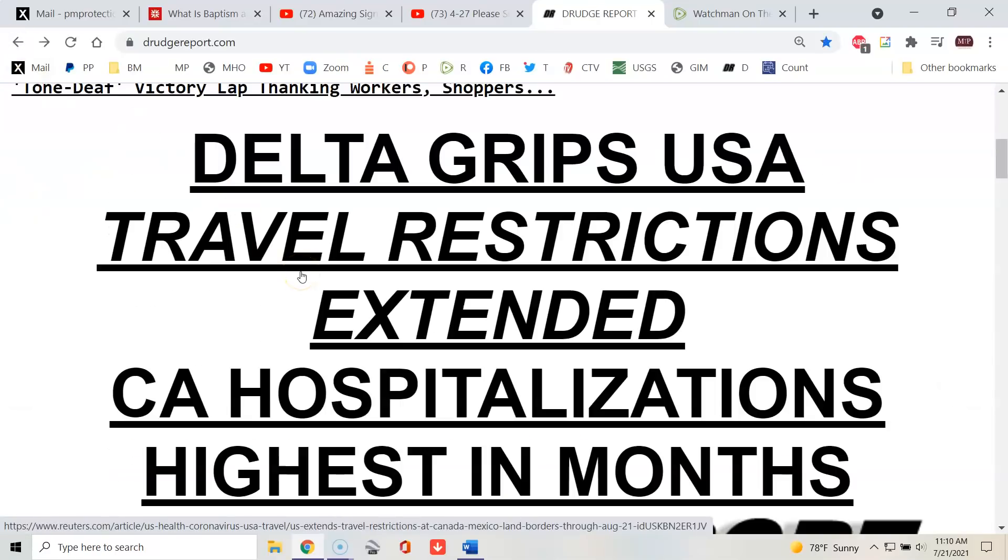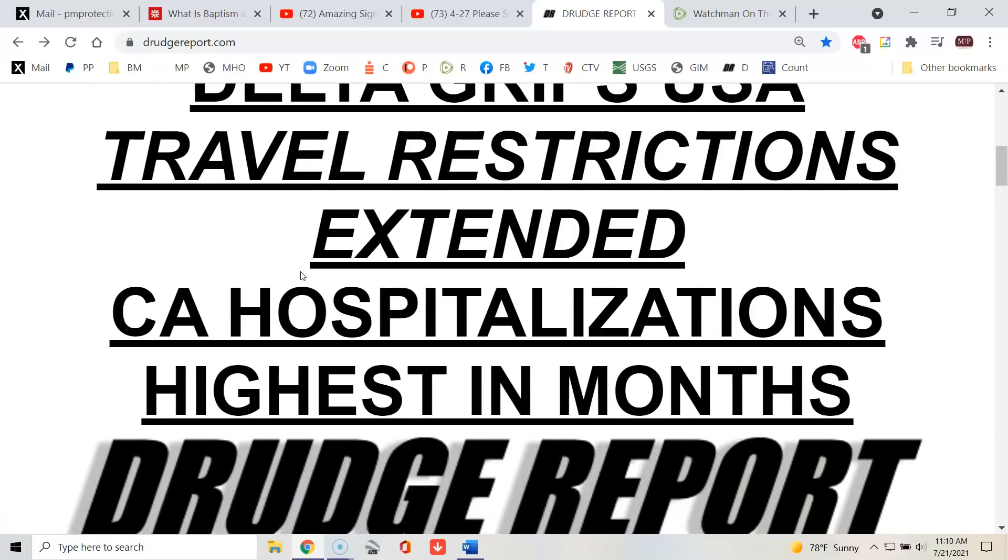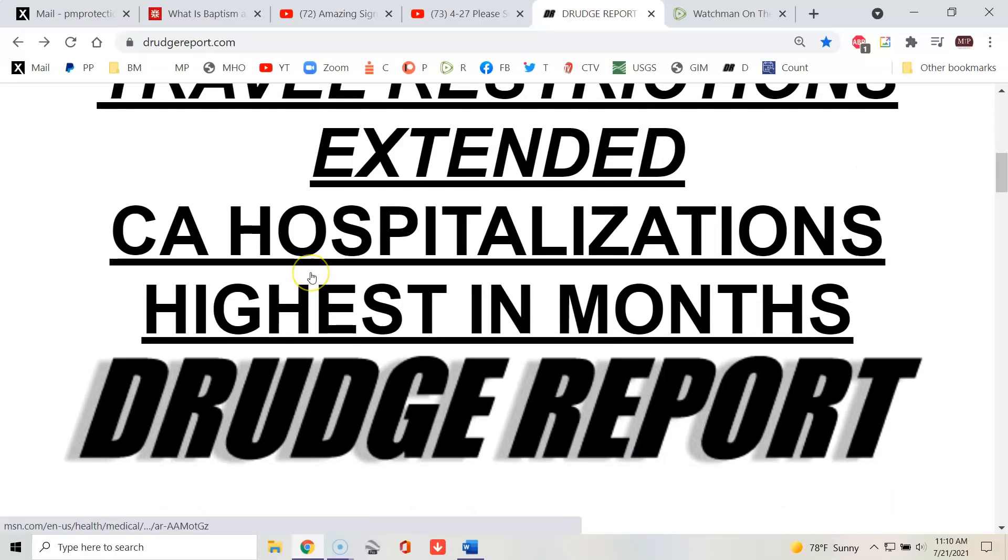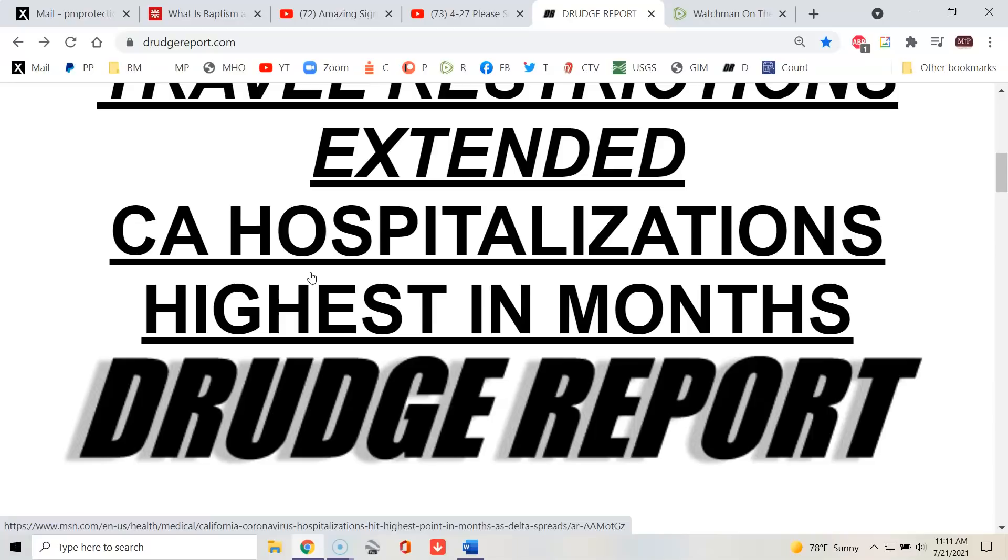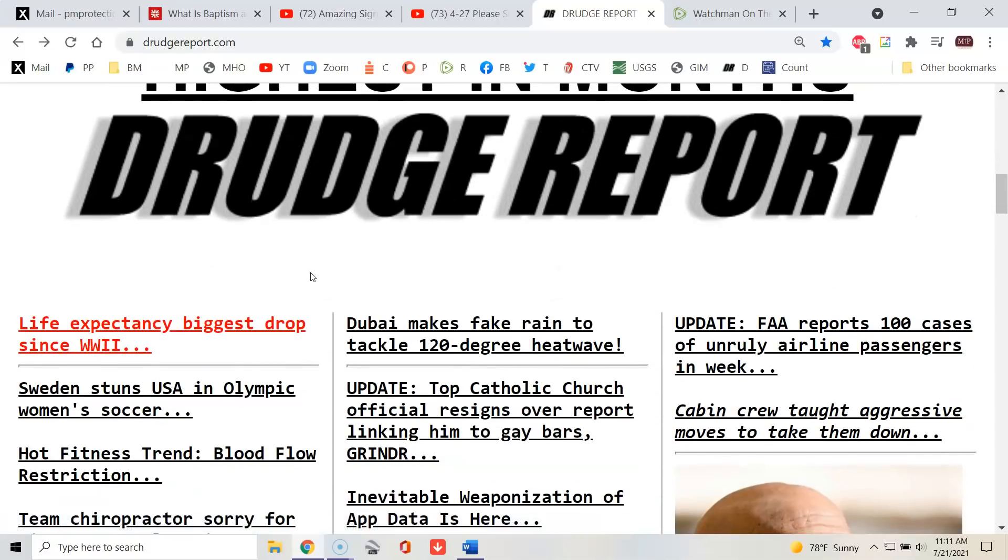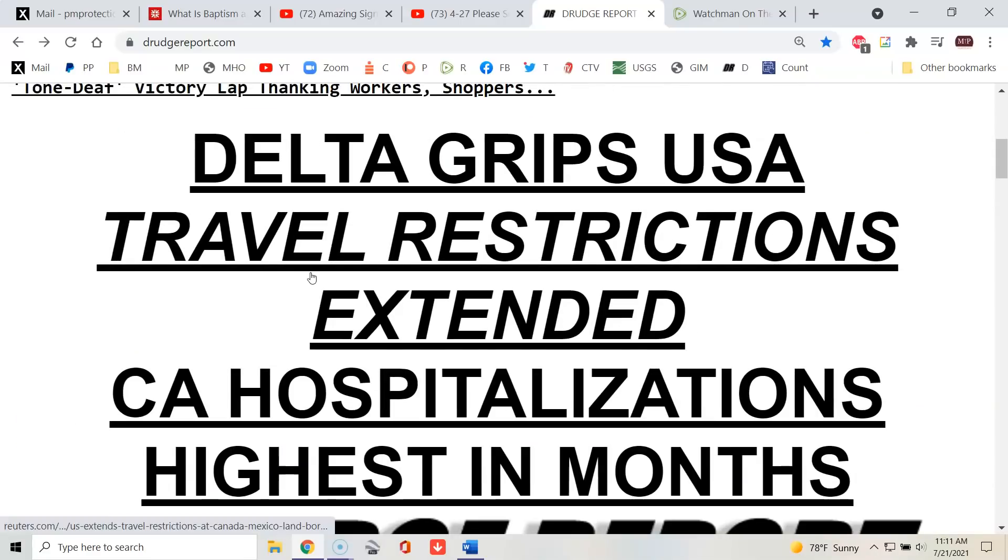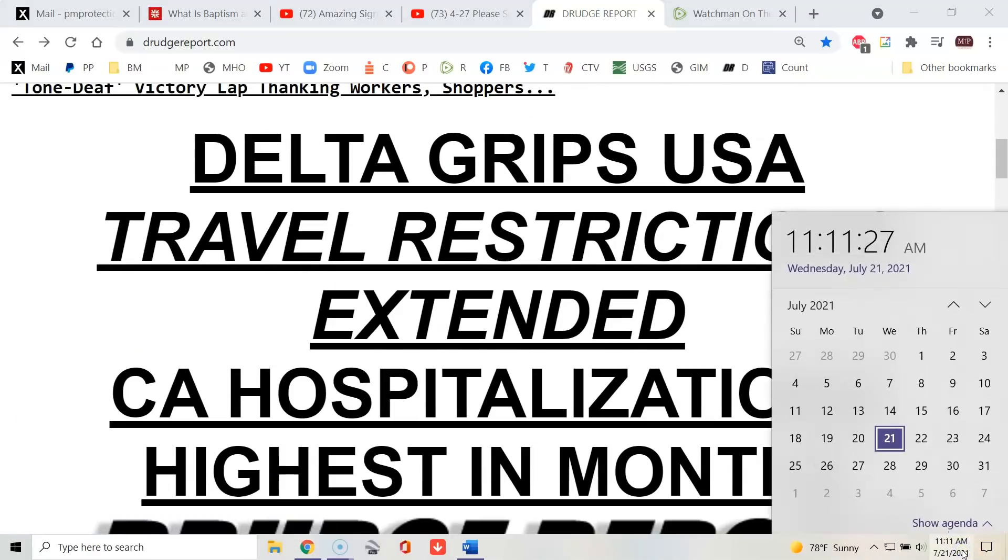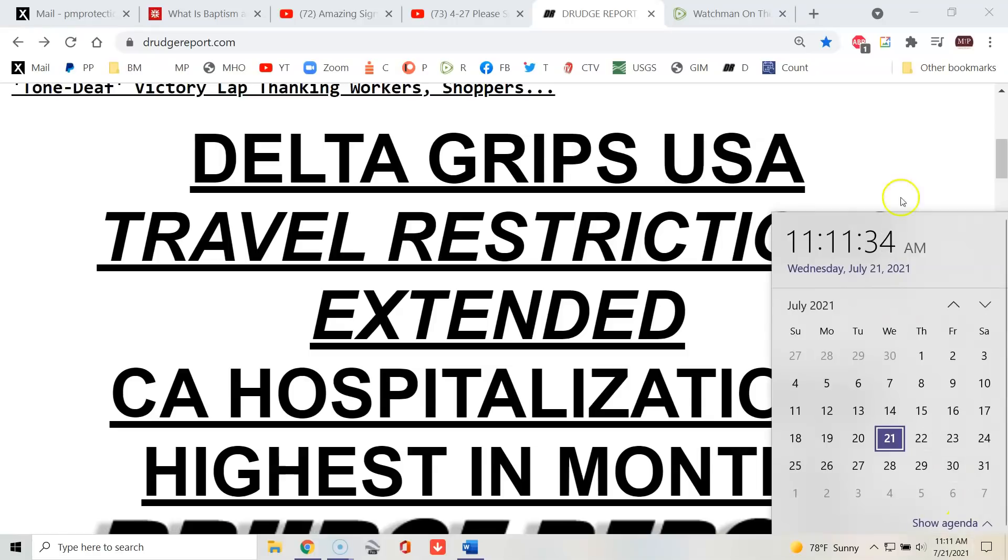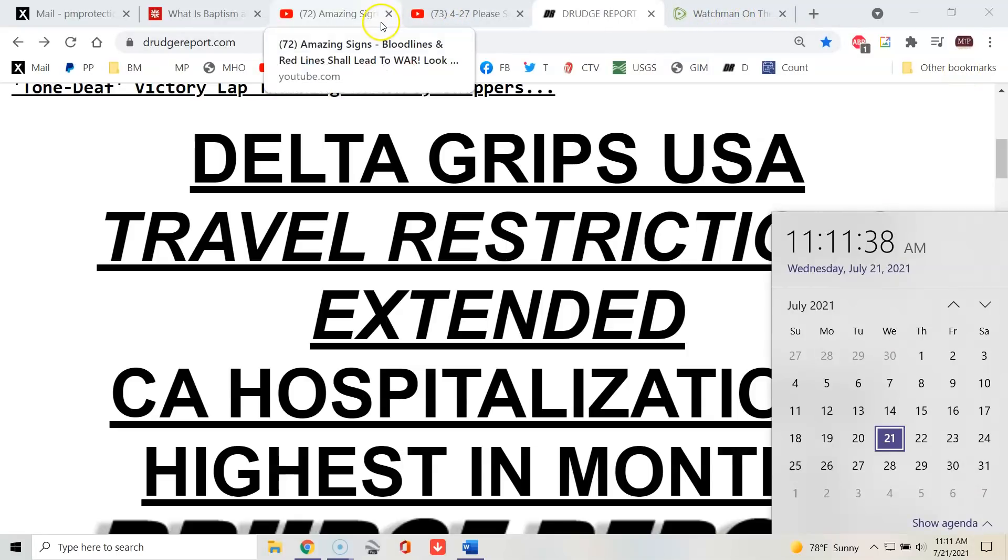Delta Grips USA, 7-21-21. Travel restrictions extended. California hospitalizations the highest in months. And someone said that's not so, but I know someone who works in billing at an organization. And they said it's doubled. The hospitalizations for it has doubled. And they work there. So I'm not saying it's real or it's not real. As a matter of fact, I ain't saying anything, right? Here's the story and here's the date. And it is 11-11. If you enjoy God showing you things through numbers, you'll probably be interested in this. If you don't, you won't.